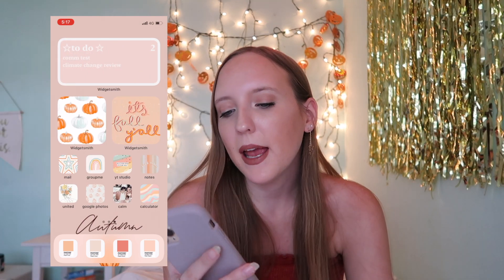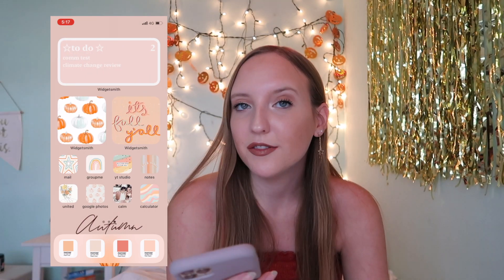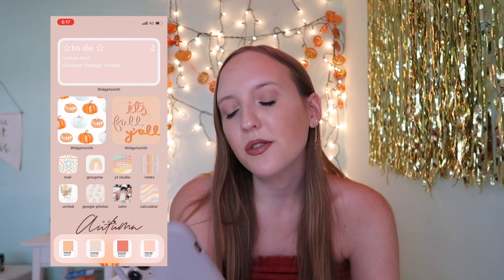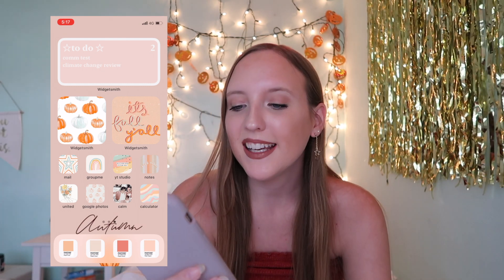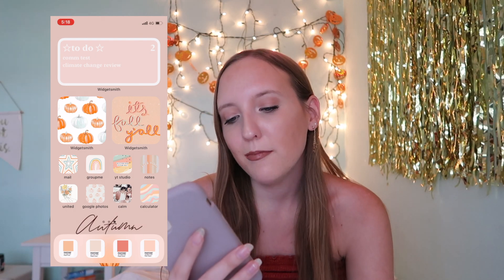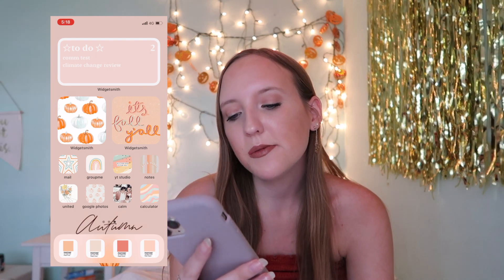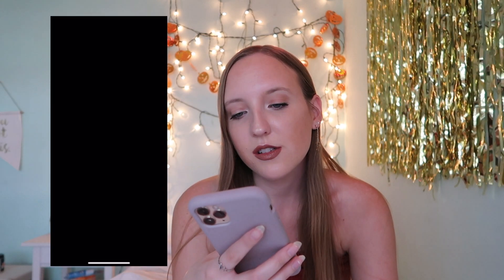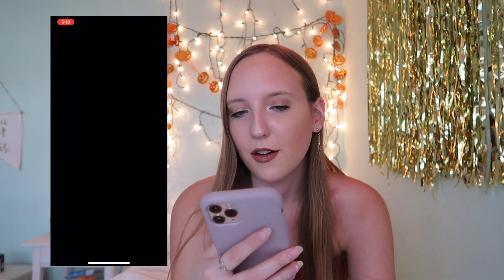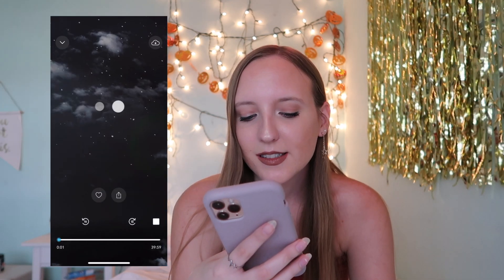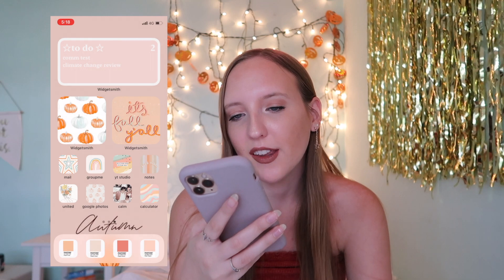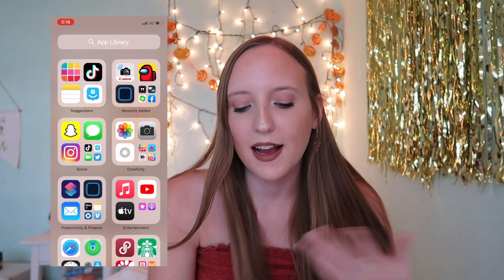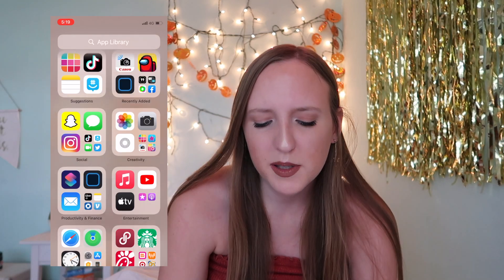The final page is more of a productive page. I have a to-do list reminders widget, two photo widgets - we have pumpkins - and then Mail, GroupMe, YouTube Studio, Notes, United, Google Photos, and Calm, which I only use to listen to Harry Styles. And then just Calculator.